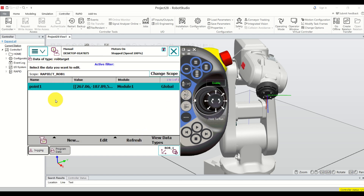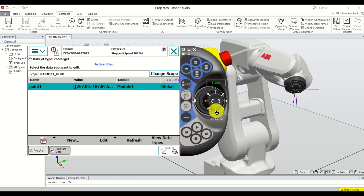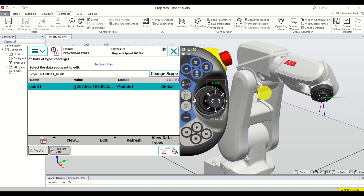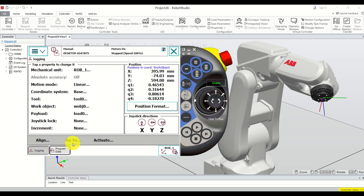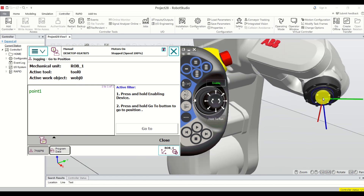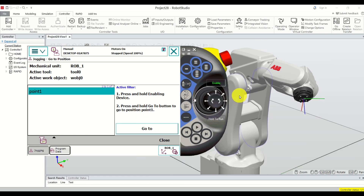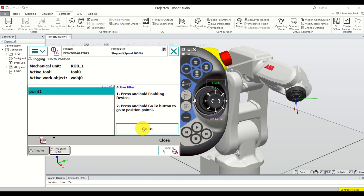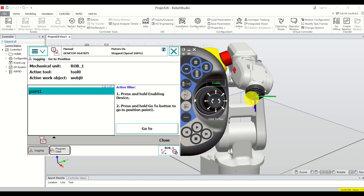Click OK. To verify the point is perfectly memorized, jog the robot to another position. Then click on Jogging and use the Go To option. You can see Active Work Object is Work Object 0 and Active Tool is Tool 0 — we are tracking this point. Click the point and hold the button — the robot will move to this memorized point. That's how you can automatically move the robot to a desired position.